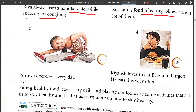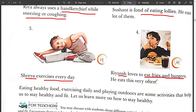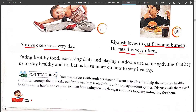Third picture: Shreya exercises every day — it is a good, healthy habit, so write H in the circle. Fourth, Rheansh loves to eat fries and burgers very often — eating lots of fries and burgers is an unhealthy habit, so write UH in the circle.